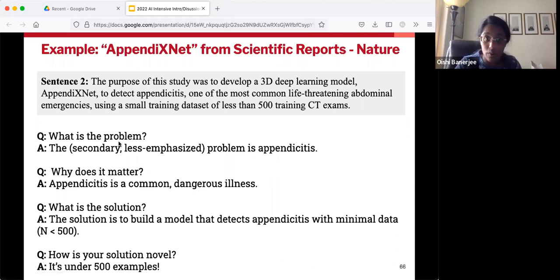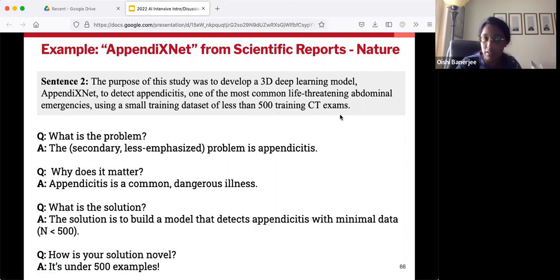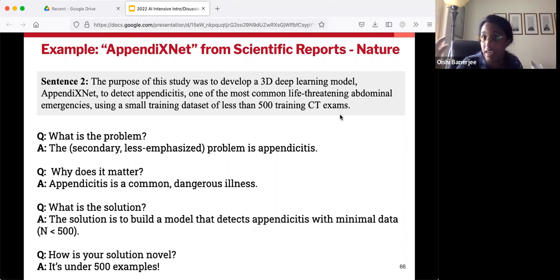You'll notice that because appendicitis was in the second sentence and not in the first, it's really secondary — less emphasized. The starring problem of this paper is the data issue, and the context where we're exploring that is appendicitis. Why does appendicitis matter? Apparently it's really common and life threatening. Next up, we get into the solution: to build a model that detects appendicitis with minimal data — apparently less than 500 data points, which is really small given the hundreds of thousands mentioned in sentence one. The sentence also tells us why the solution is novel: 500 is way less than hundreds of thousands, proving the cool factor.